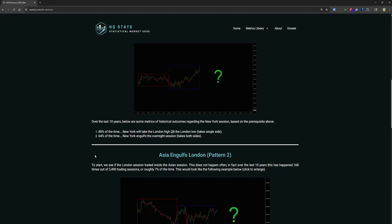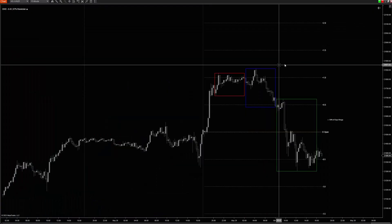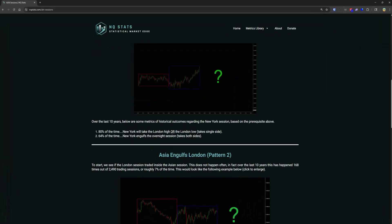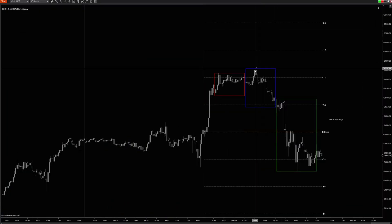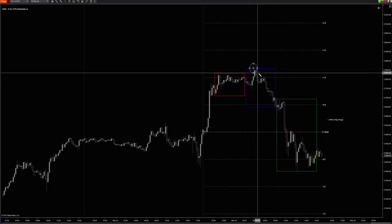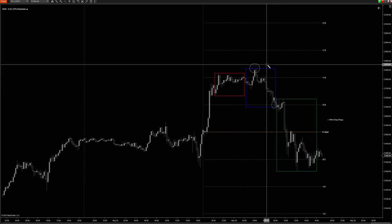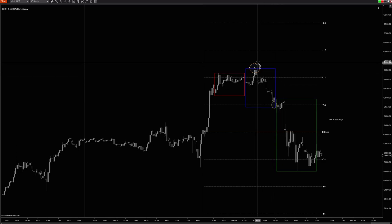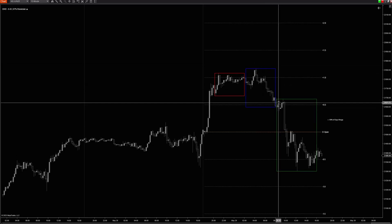And a 64% probability of taking both sides. So when we look at that — we have our 80% probability of taking this high or this low — when 8 a.m. opens up, we're already at the low and pretty much take it immediately.